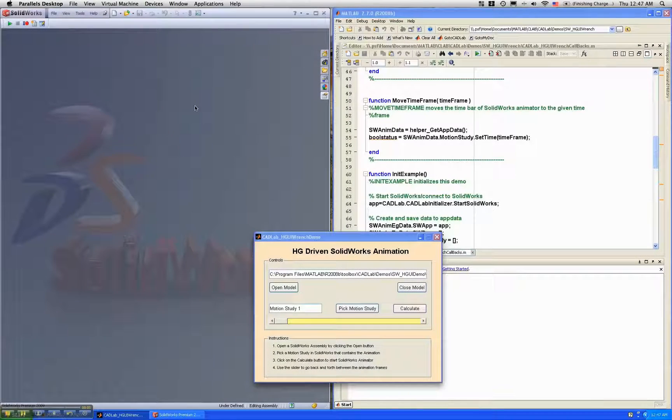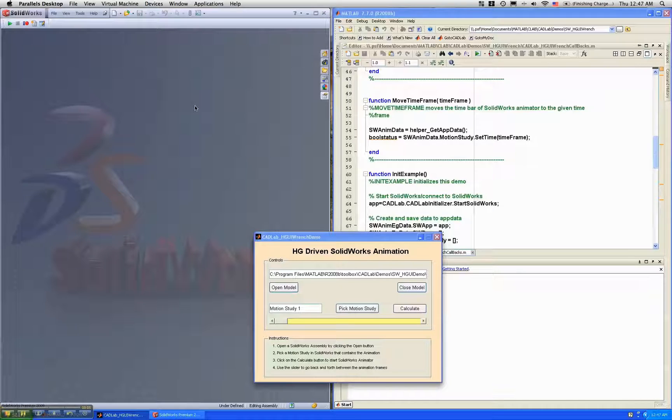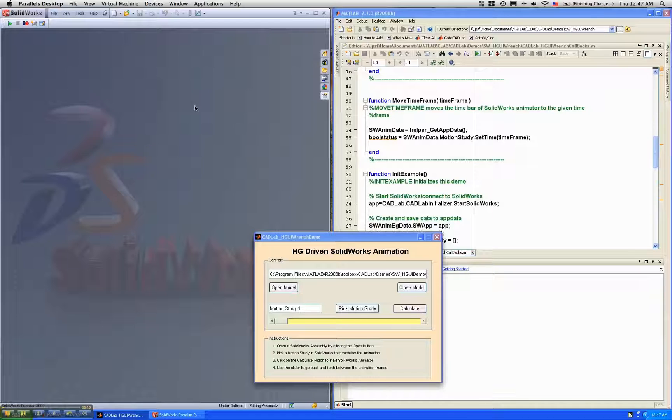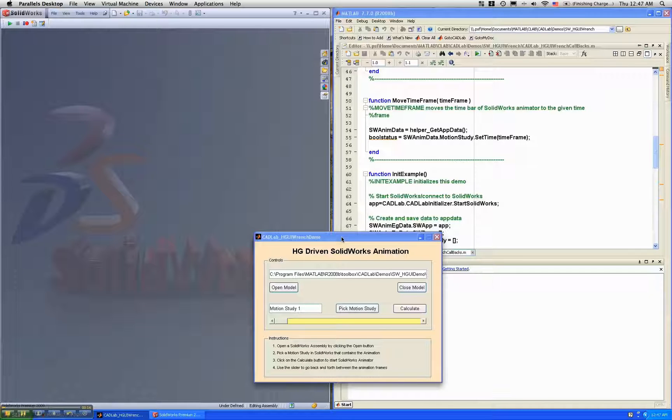This is another animation demo, but in this case we are doing the animation in SOLIDWORKS using the SOLIDWORKS animator, but still controlling some of the aspects from MATLAB using CADLAB.